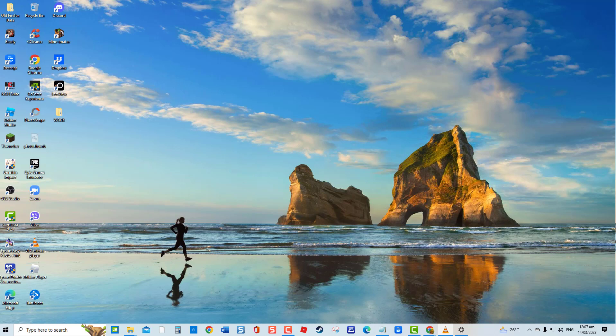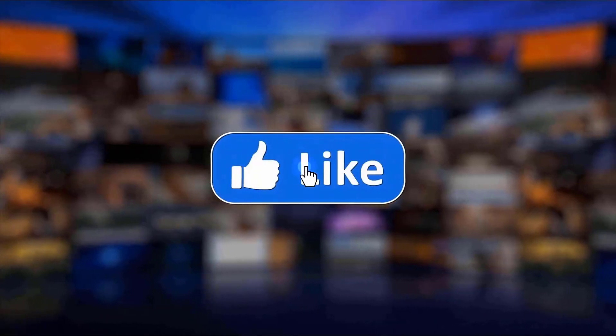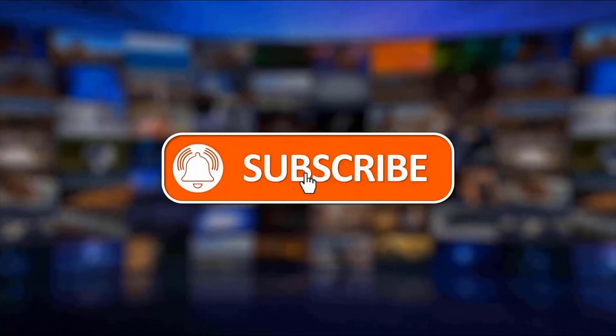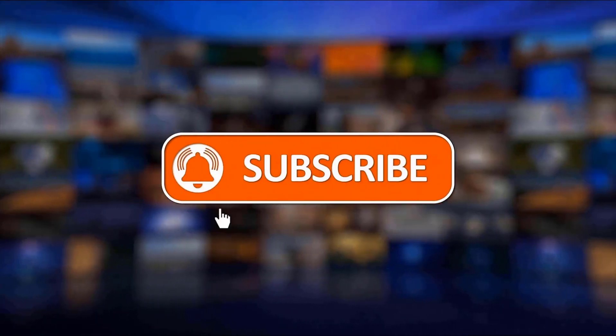But before we begin, we would appreciate it if you hit the like and subscribe button for more troubleshooting videos.